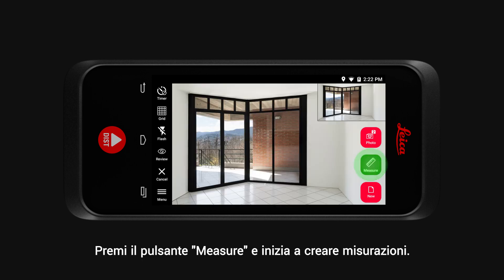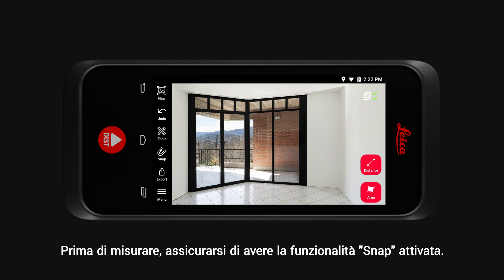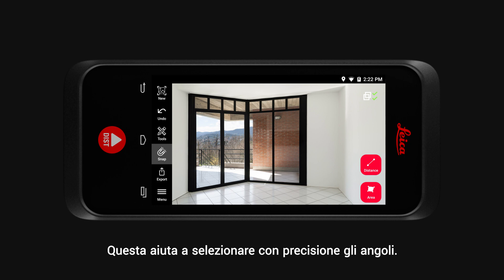Now tap the Measure button and start creating measurements. Before you measure, make sure you have the Snap functionality turned on. It helps you to precisely select corners.